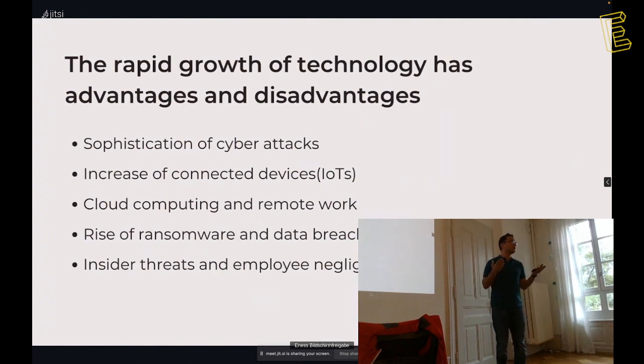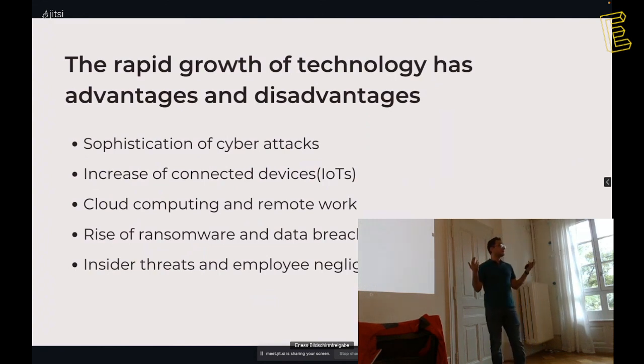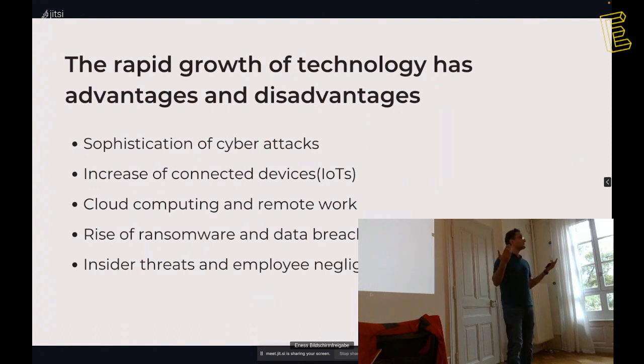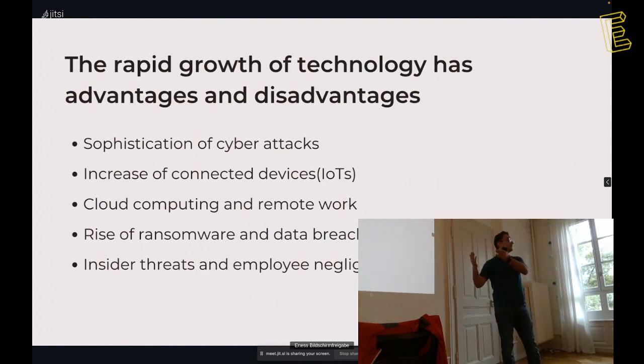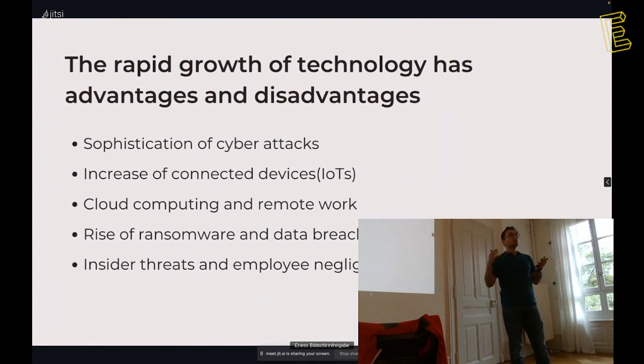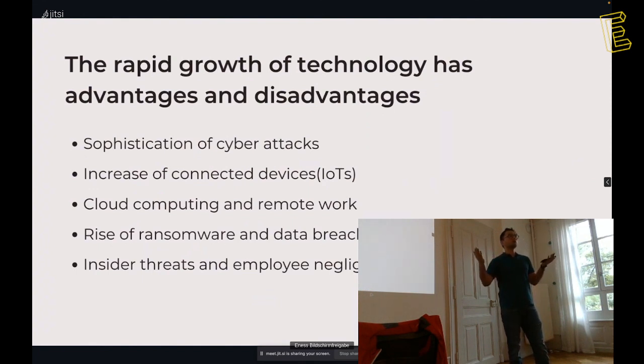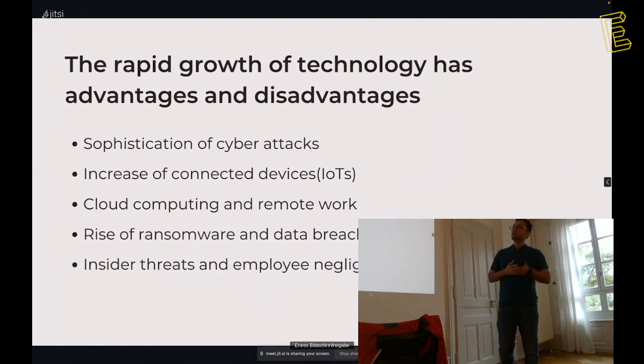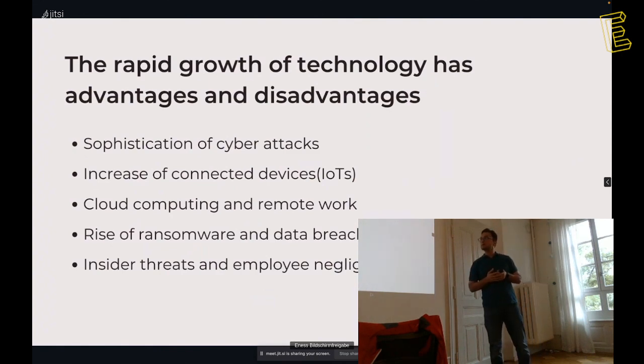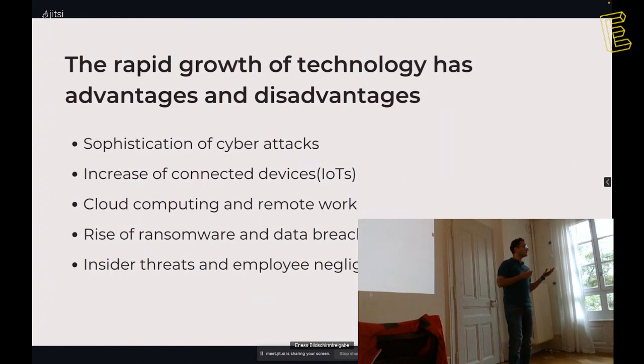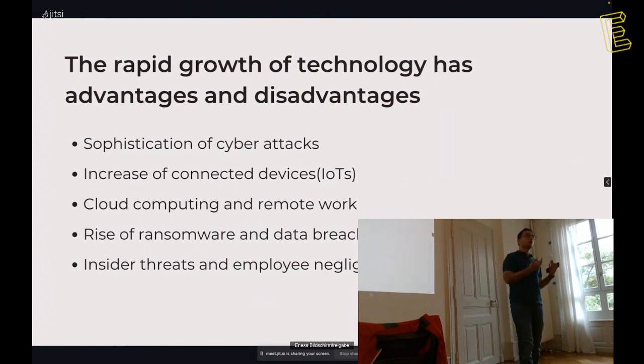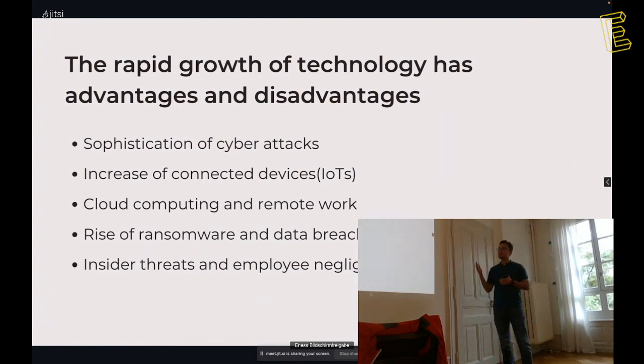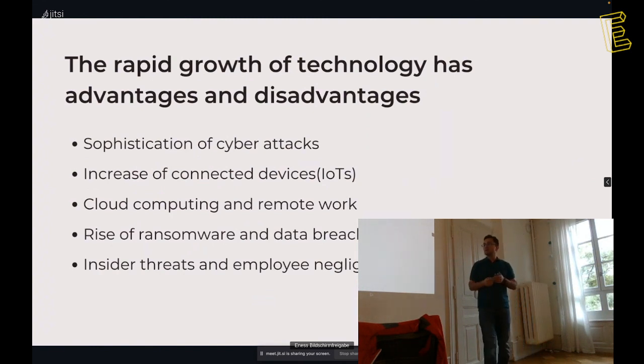For example, most of us use ChatGPT, not we use ChatGPT, cyber criminals also use ChatGPT to prepare more sophisticated attacks, to develop malwares. Increase of connected devices, IoT's internet of things nowadays, our cars, our watches, even our refrigerators are connected to the internet, and that makes them hackable. For example, you have an apartment, and you have smart surveillance cameras.